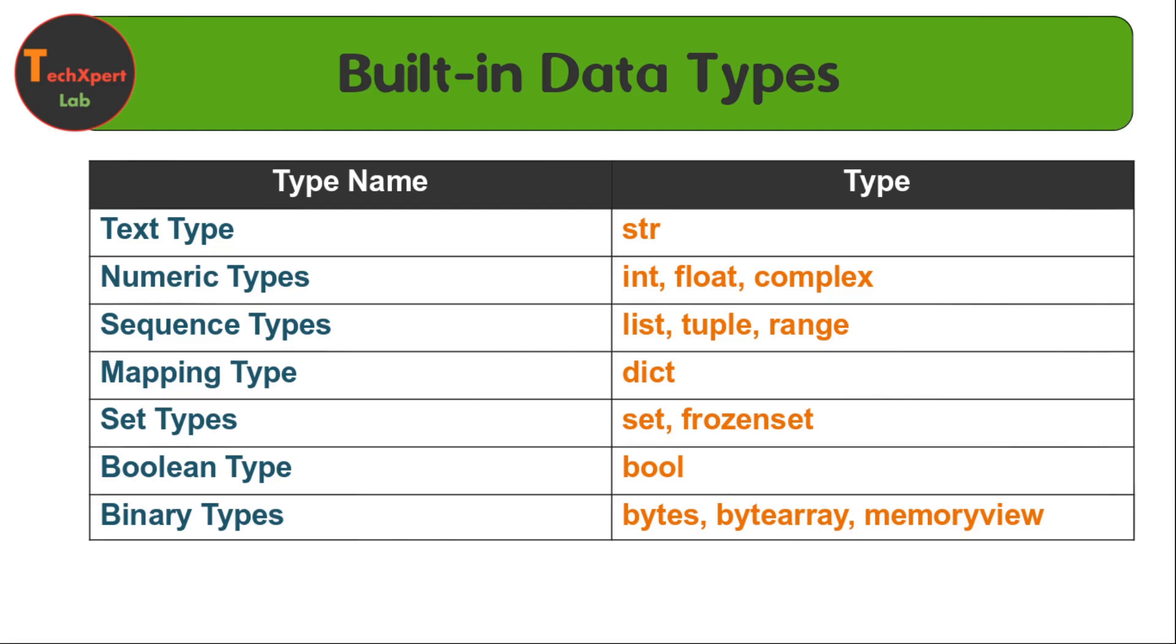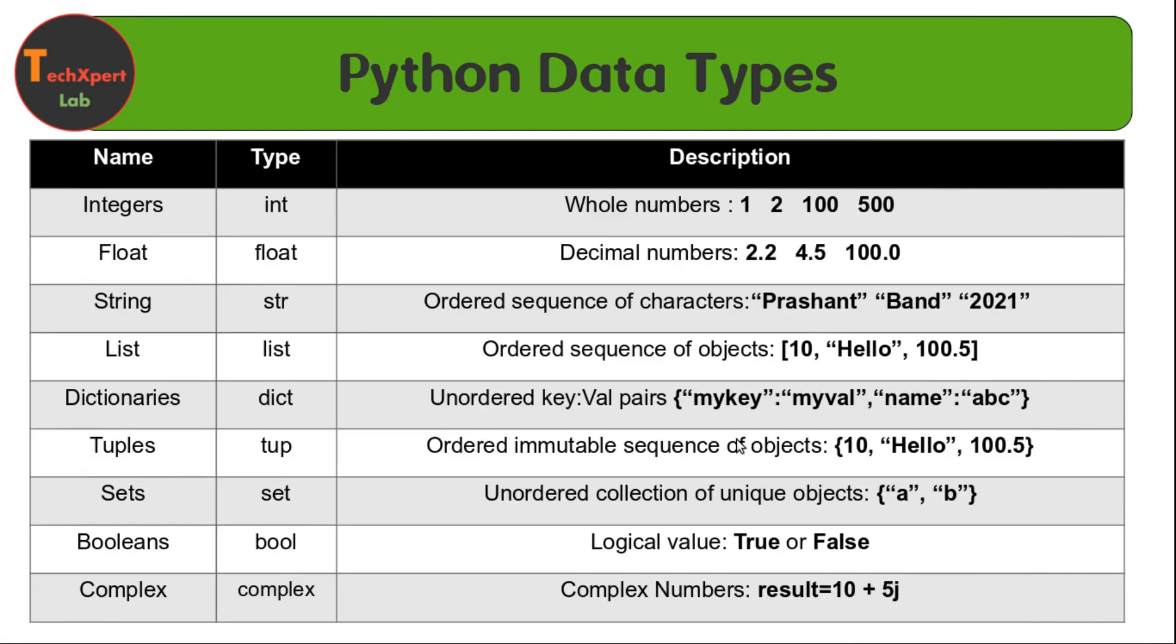Let's start. First is the numbers. In numbers we can consider even first the integer data type.